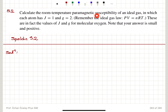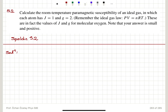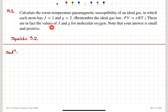Calculate the room temperature paramagnetic susceptibility of an ideal gas in which each atom has J equals 1 — the total angular momentum quantum number is 1 — and G, the Landé g-factor, equals 2. Remember the ideal gas law, PV equals nRT. These are in fact the values of J and G for molecular oxygen.